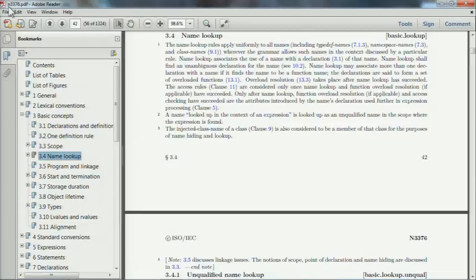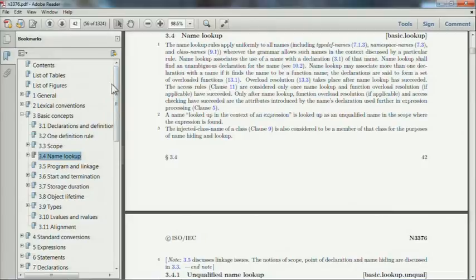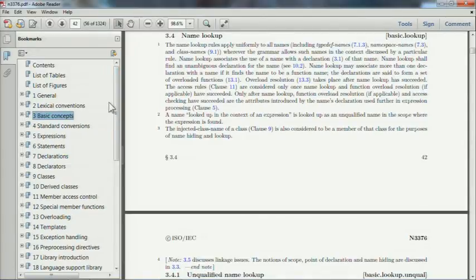I've got a copy of the current working paper — as of this date, it's N3376 — and you can access it for free at WG21's website, the standardization committee. The standard is organized into a bunch of clauses — clause is the standard term for these big numbered sections, like clause 3 for basic concepts, or clause 5 for expressions. Every expression you could possibly write in C++ is covered in clause 5.